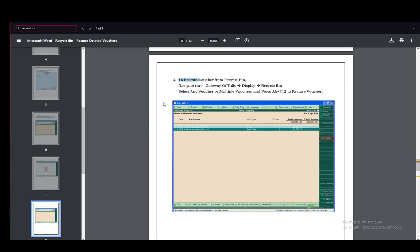To restore them, all you have to do is go to the recycle bin. You navigate to Gateway of Tally, go into Display, and enter Recycle Bin. Select any voucher or multiple vouchers and press Alt+F12 to restore them.